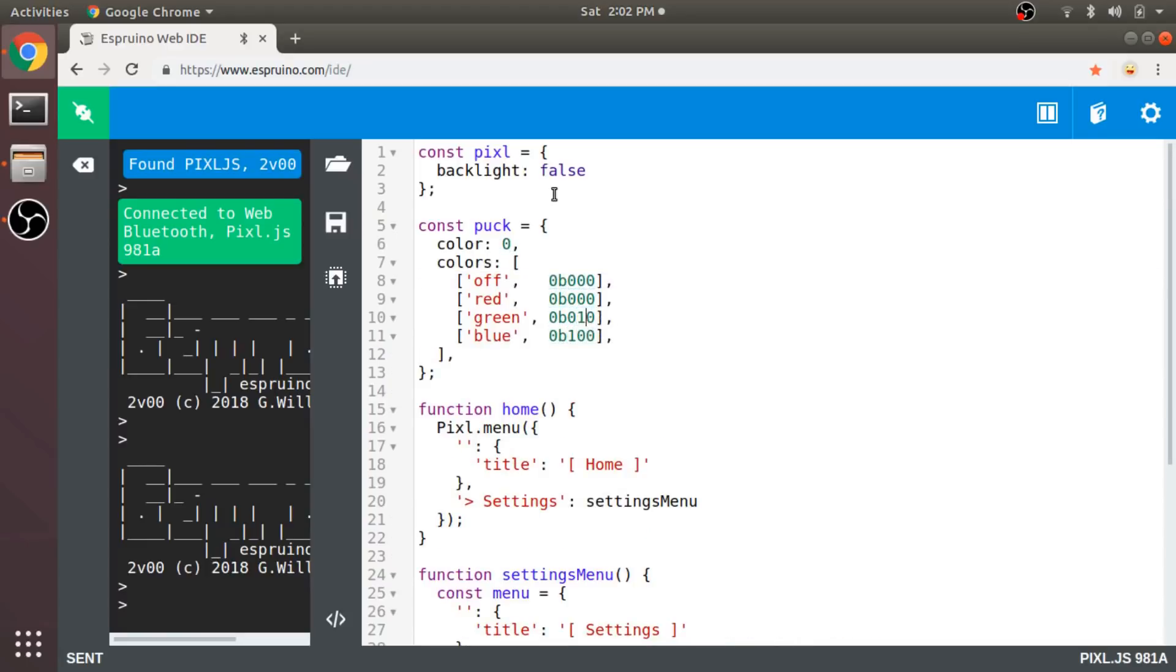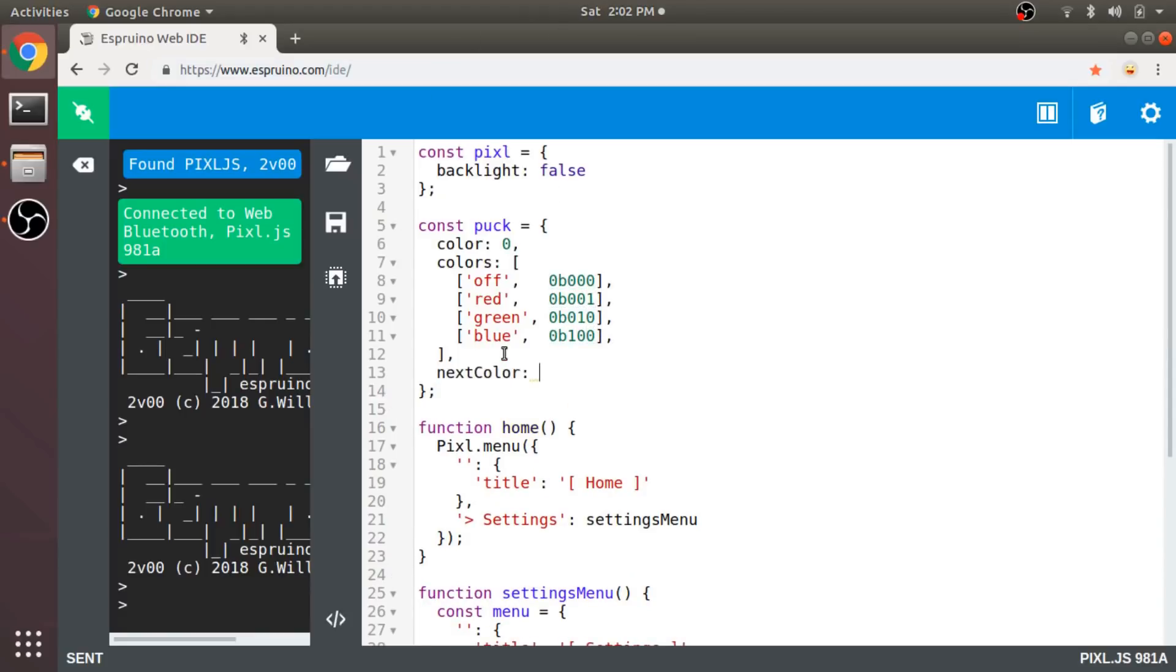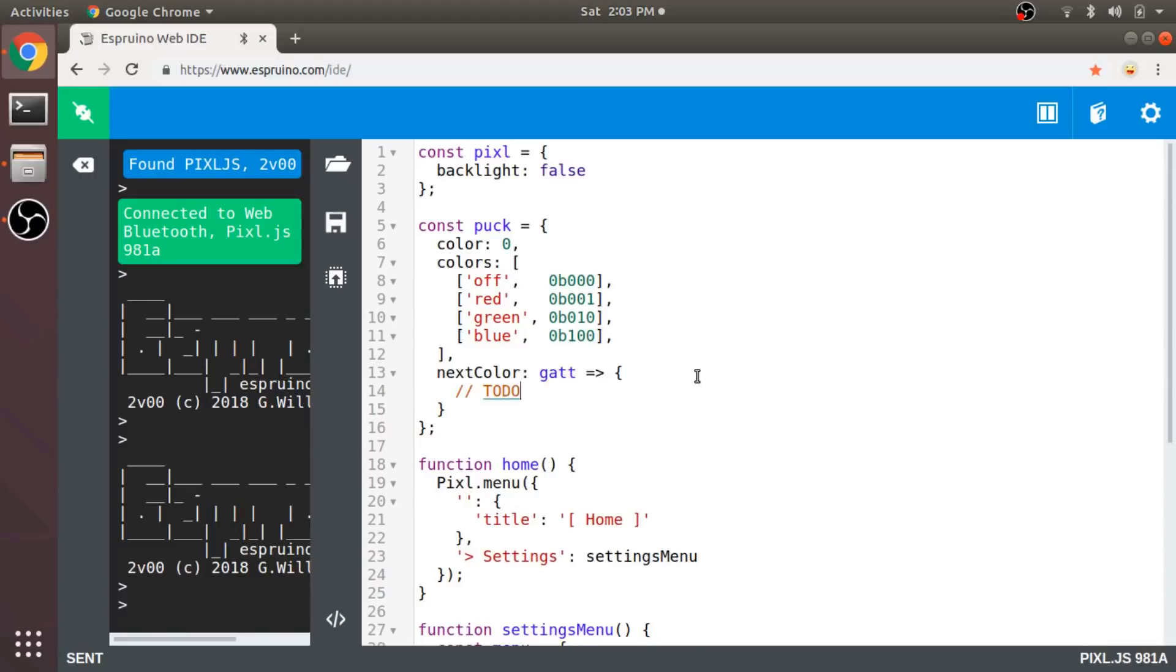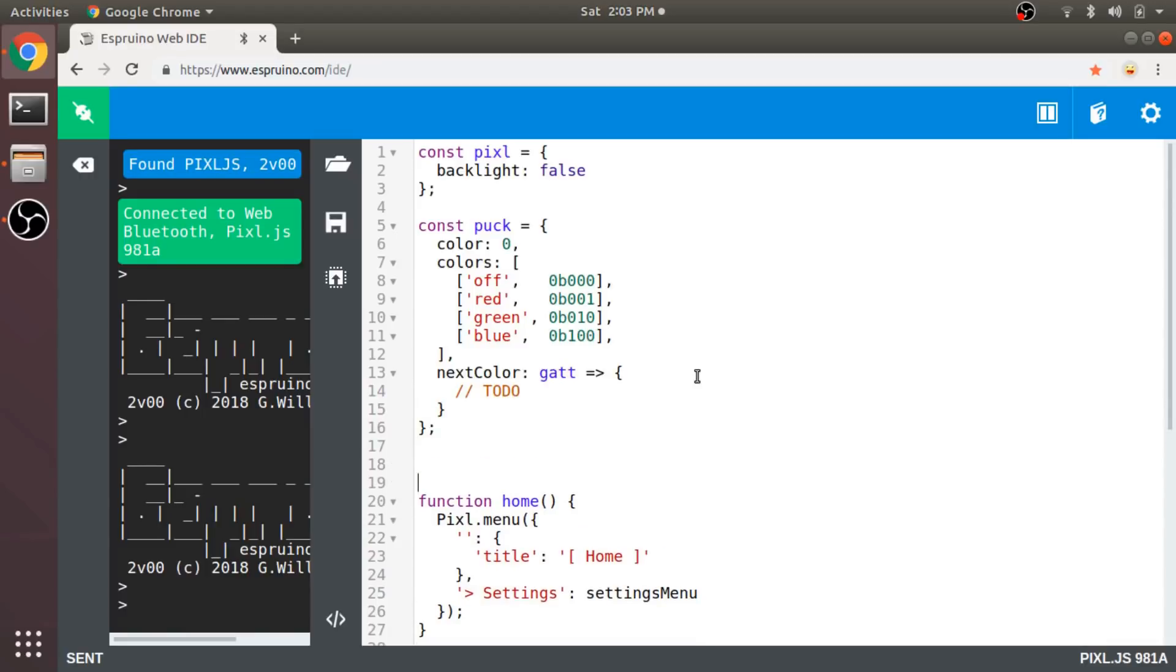And these will just be pairs of values where the first value is the name of the color, and the second value is a binary representation of the LEDs. So if I set these bits, it will correspond to the right LED for that color. Next I'll create a method called NextColor, which will advance to the next color and send the data over Bluetooth. So it'll need this GATT Bluetooth attribute object, but I'll skip over this part and get back to that here in a minute. Because first, I want to define some functions for dealing with Bluetooth.